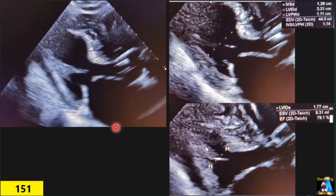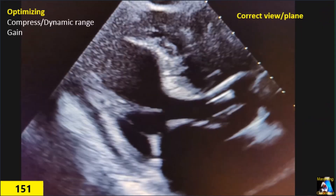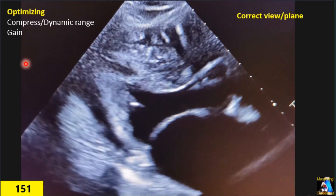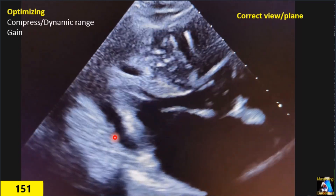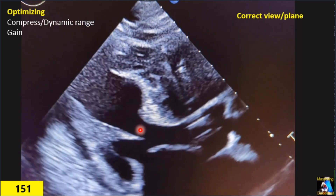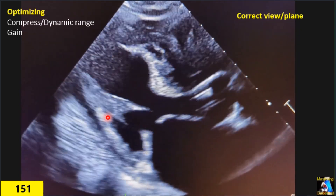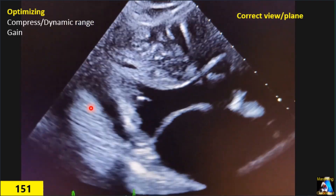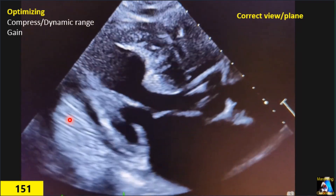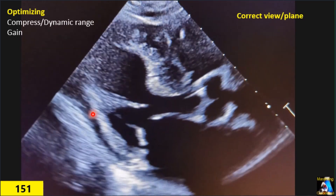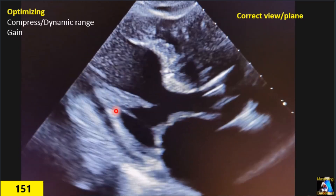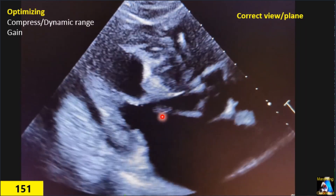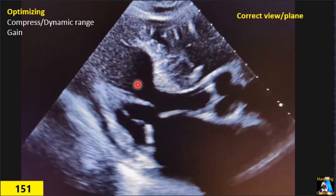Now let's see where the mistakes are and how we can prevent them. Starting with image optimization: the compression or dynamic range is very low, making the image very black and white. It appears this tech has some vascular experience, as the myocardium appears completely black — dark, almost hypoechoic — but based on the pericardium, I can identify the myocardium, and the hyperechoic line is the endocardium.